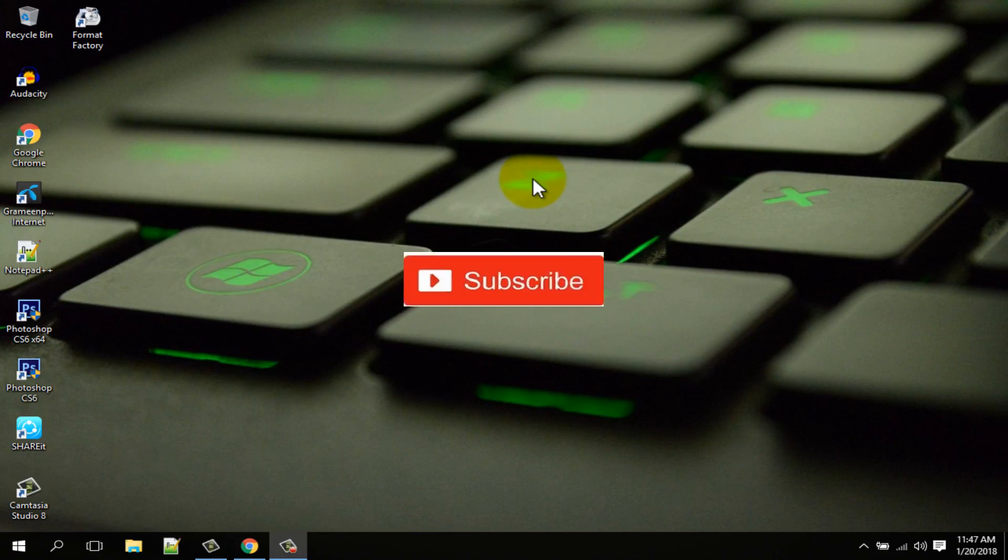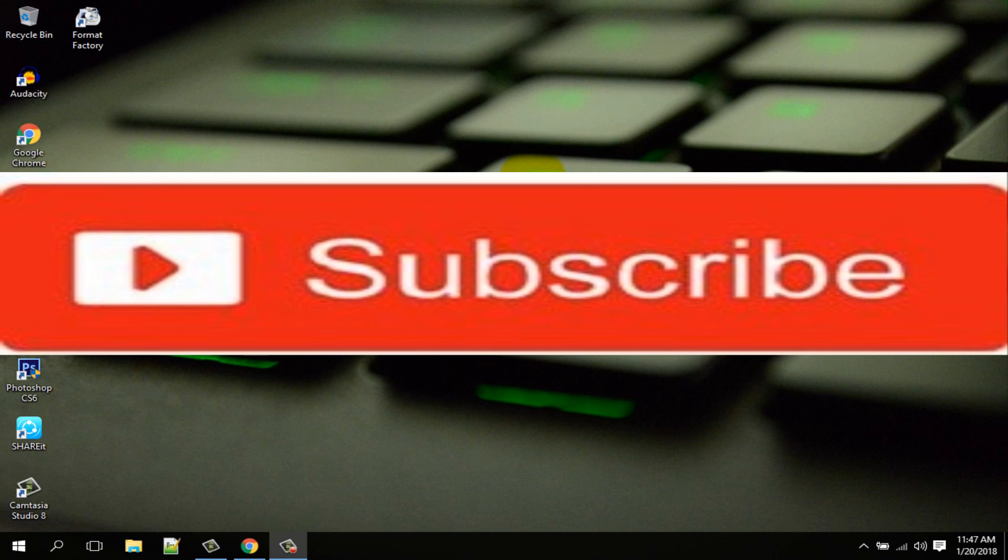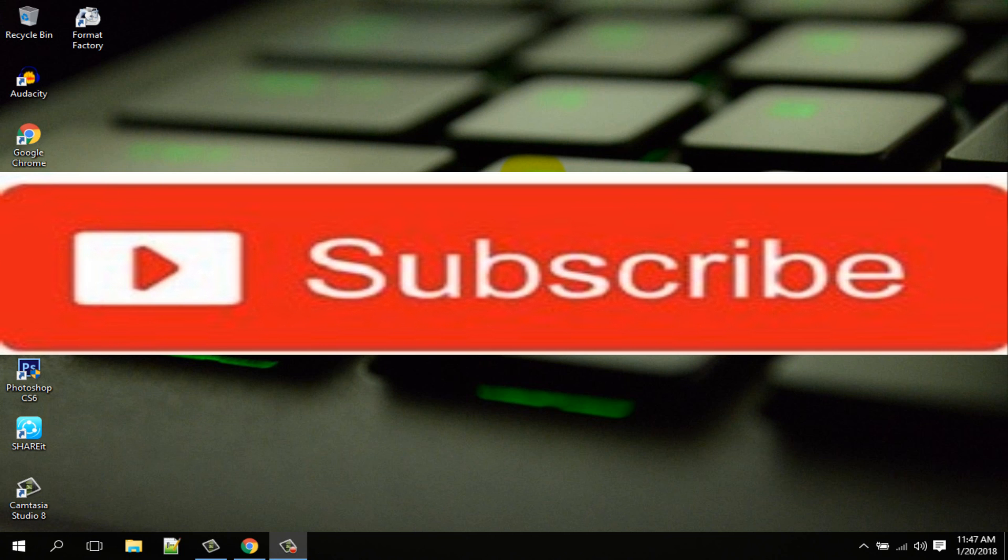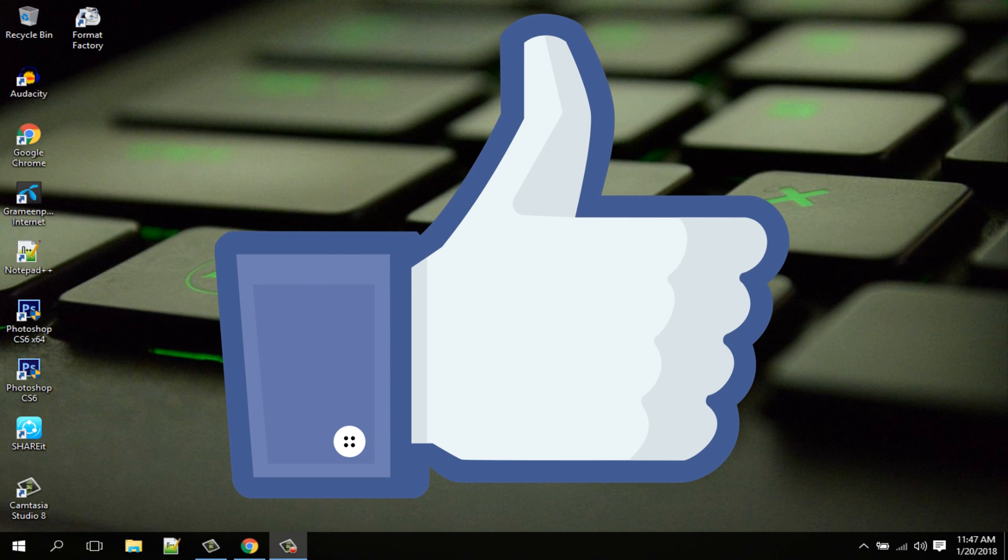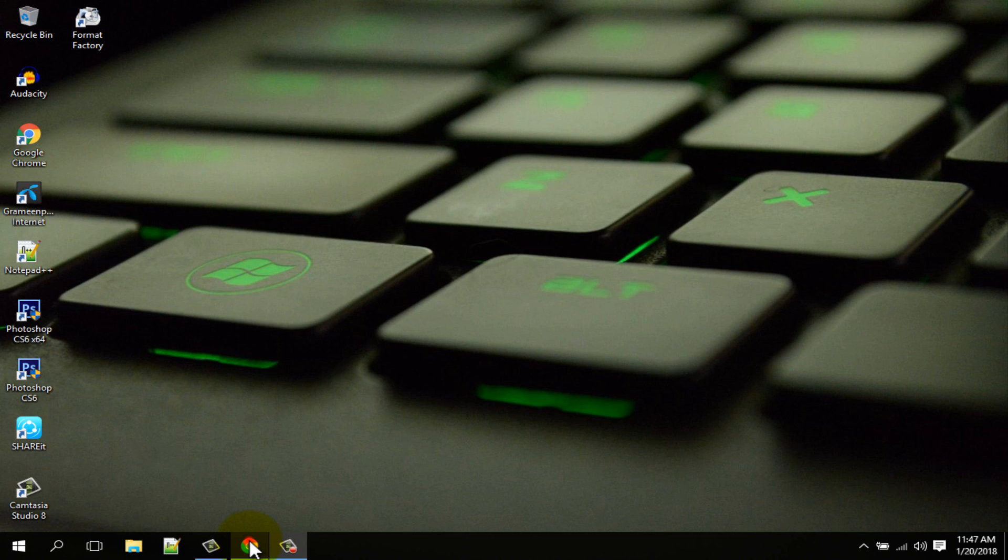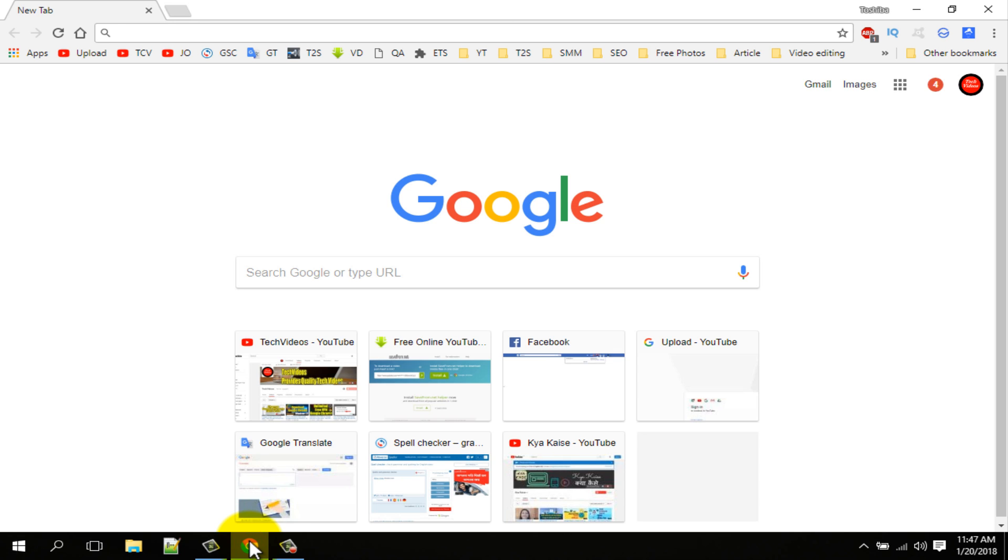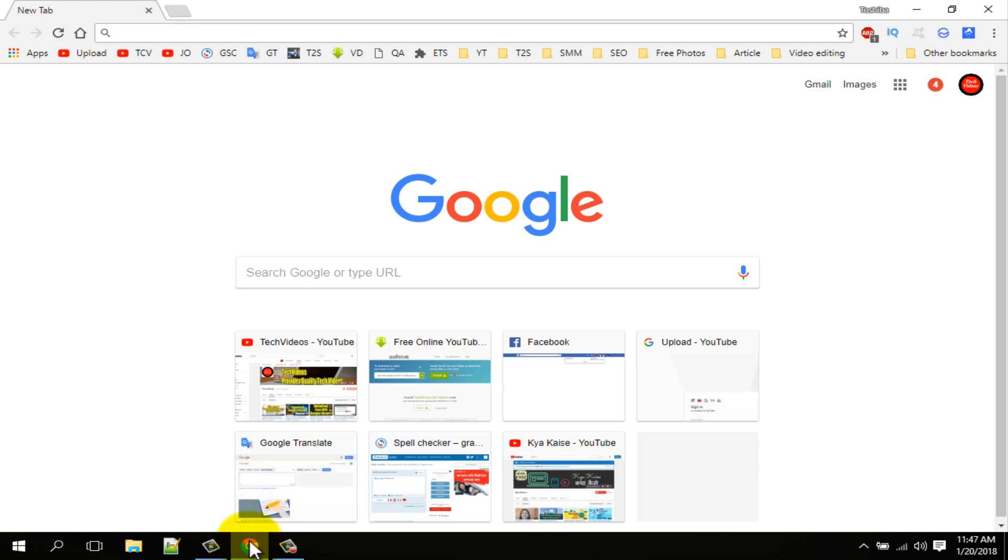If you don't subscribe our channel, please subscribe our channel and thumbs up like button. Open your Google Chrome browser, then go to Google web store.